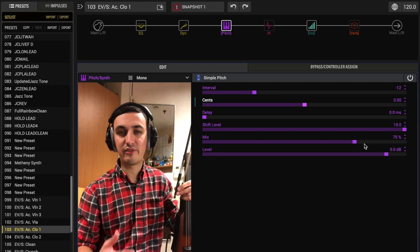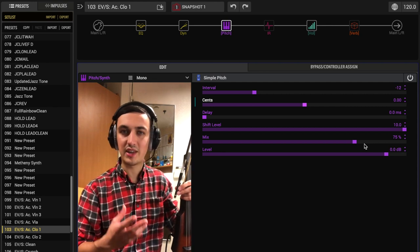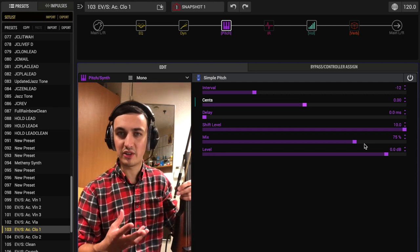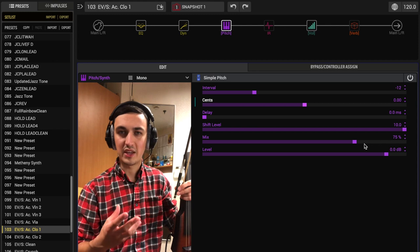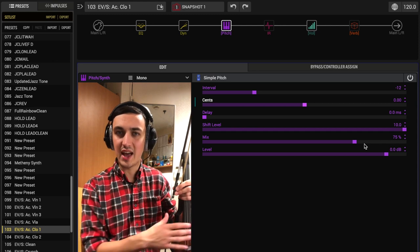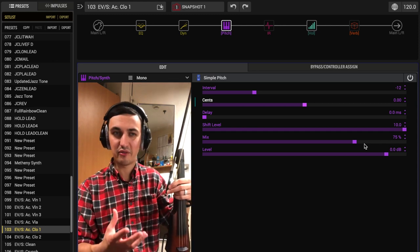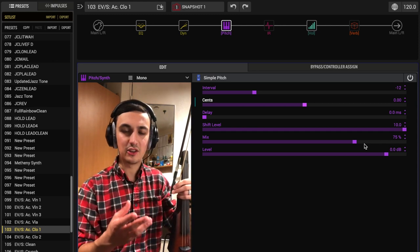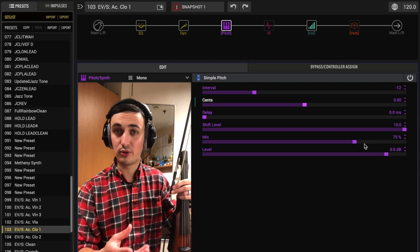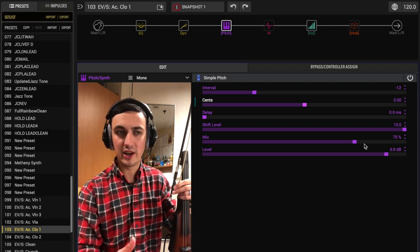Mix, I go with 75% because the actual sound of the pitch shifting block is a little bit unnatural. It'll change the attack of the bow, and you'll hear some artifacts. And just letting a little bit of the dry tone through again helps keep it sounding a little bit more natural.